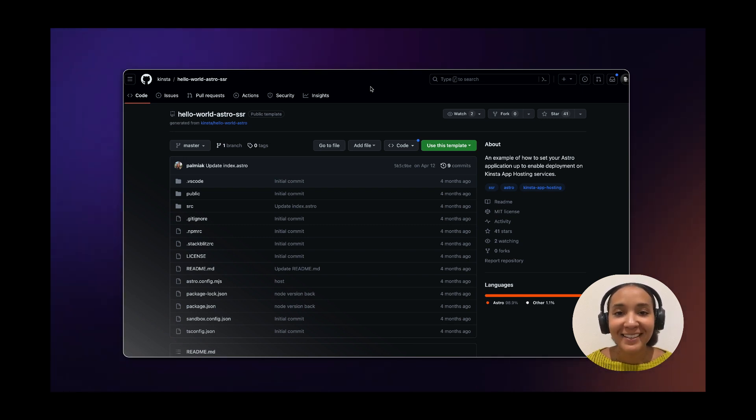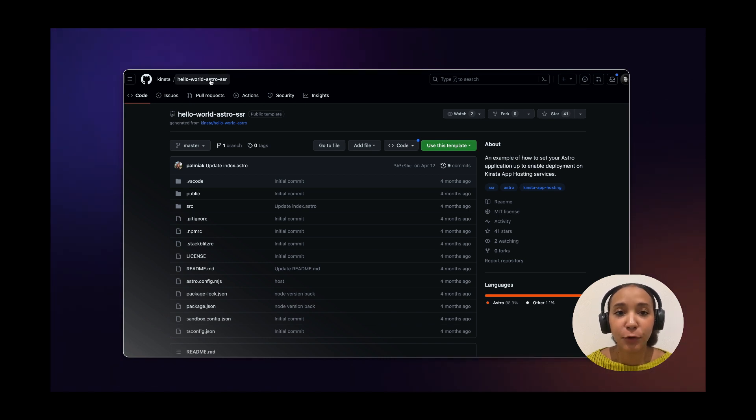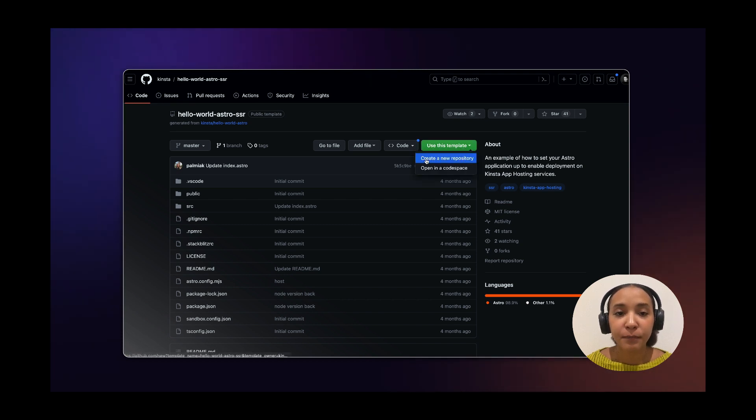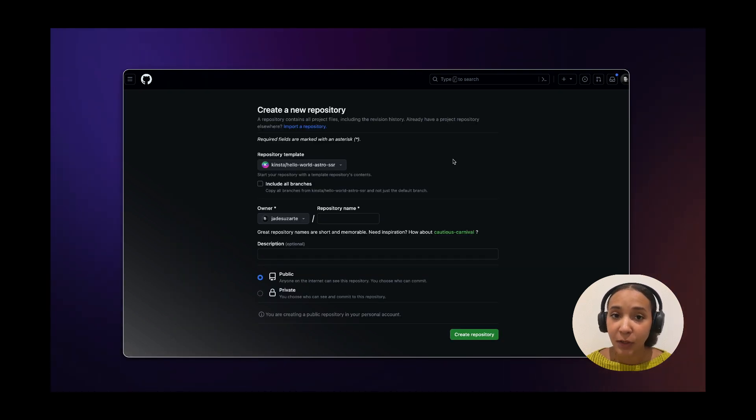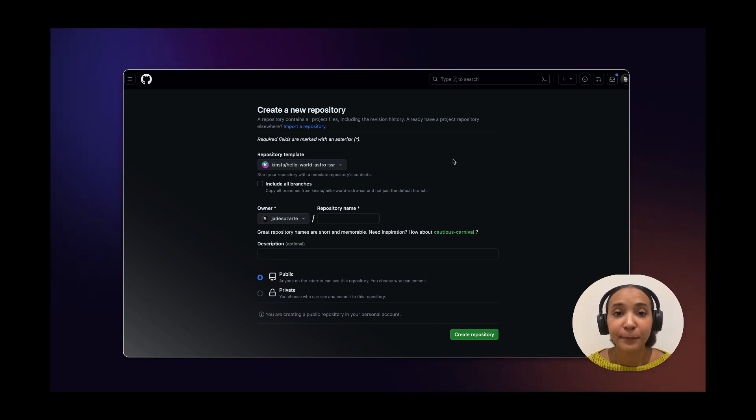Visit Kinsta's GitHub page and find the Kinsta Hello World SSR site with Astro repository. Now click on use this template and then create a new repository. Note that you can only use the use this template functionality if you have a GitHub account. If you use a different git provider you'll need to import the repository.